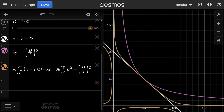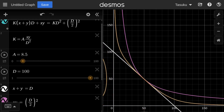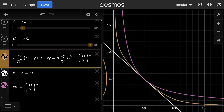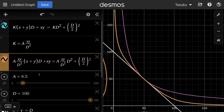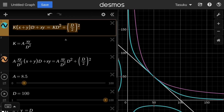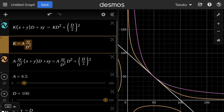Let's verify by tweaking the A parameter — increasing and decreasing A, our orange curve consistently matches the StableSwap curve. Finally, comparing the two equations: our reconstructed equation has the term A times XY divided by D squared, which matches the K term in the Curve StableSwap equation. The rest of the equation is also identical to the Curve StableSwap equation.